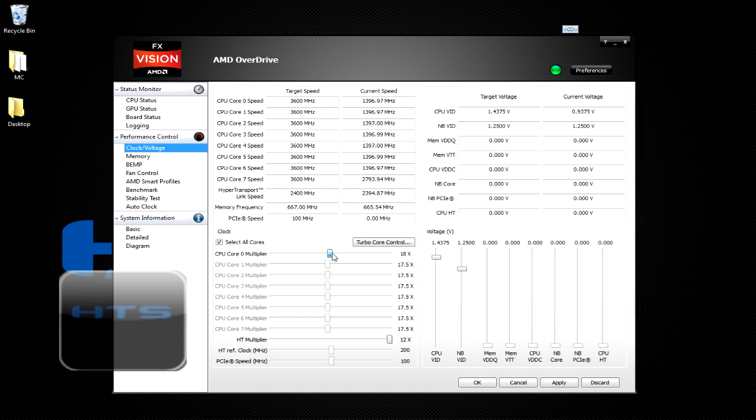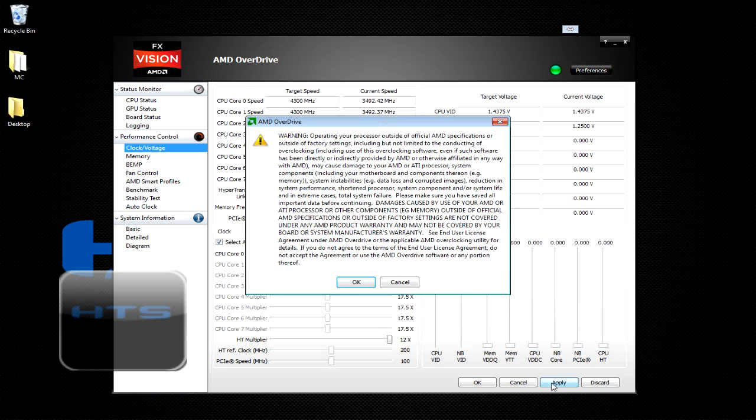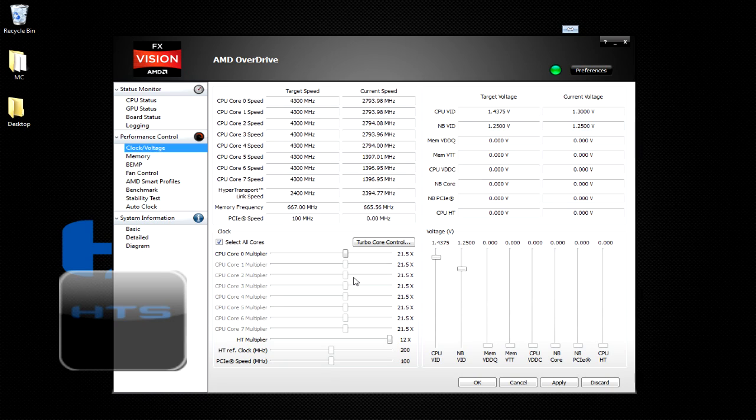So we're just going to go to 3.6, 3.7, 3.8, 4 GHz. I'm going to go ahead and push it to 4.3 GHz because that's what it was at. Hit apply, hit OK. Now your processor is overclocked to 4.3 GHz in my instance.